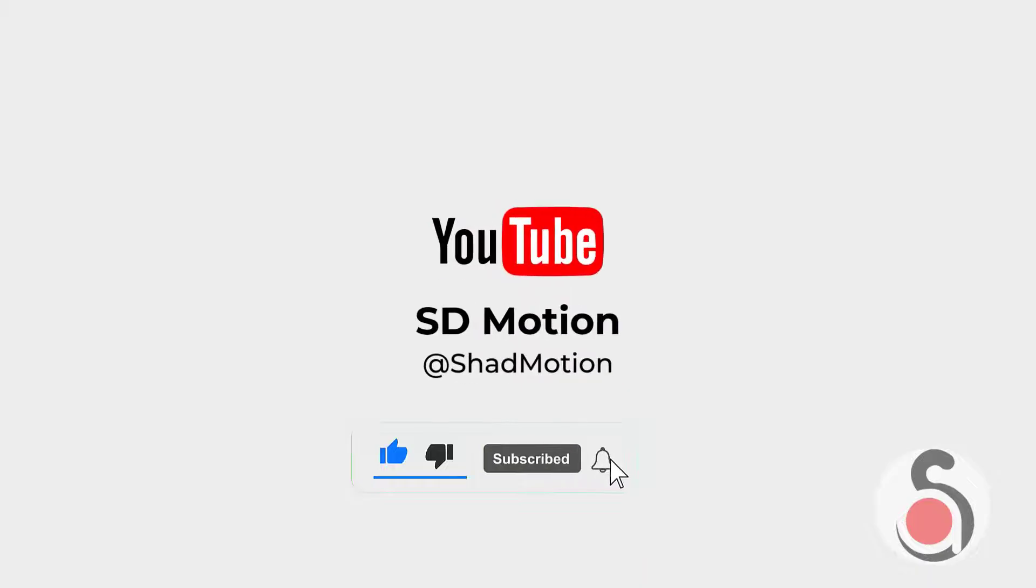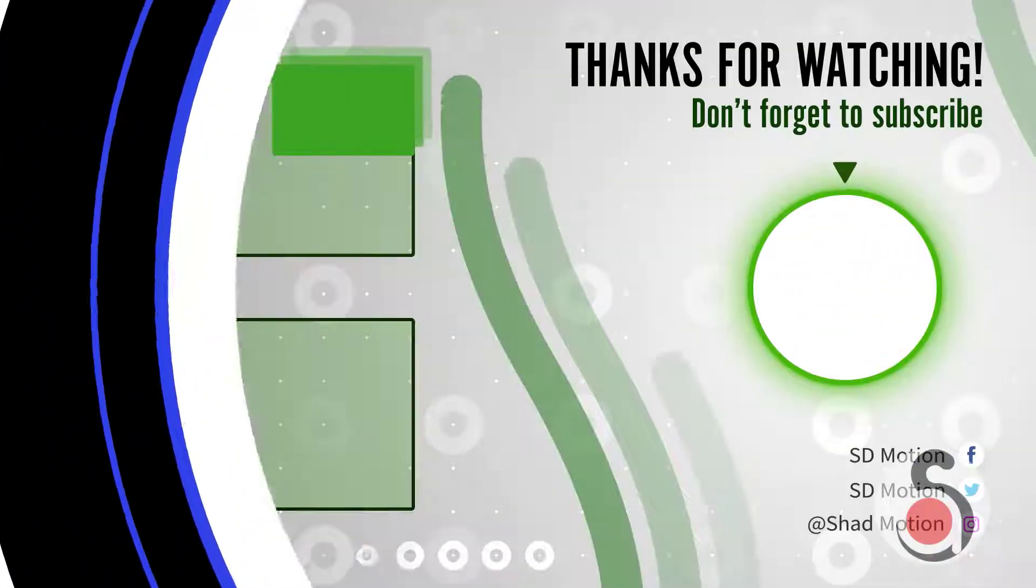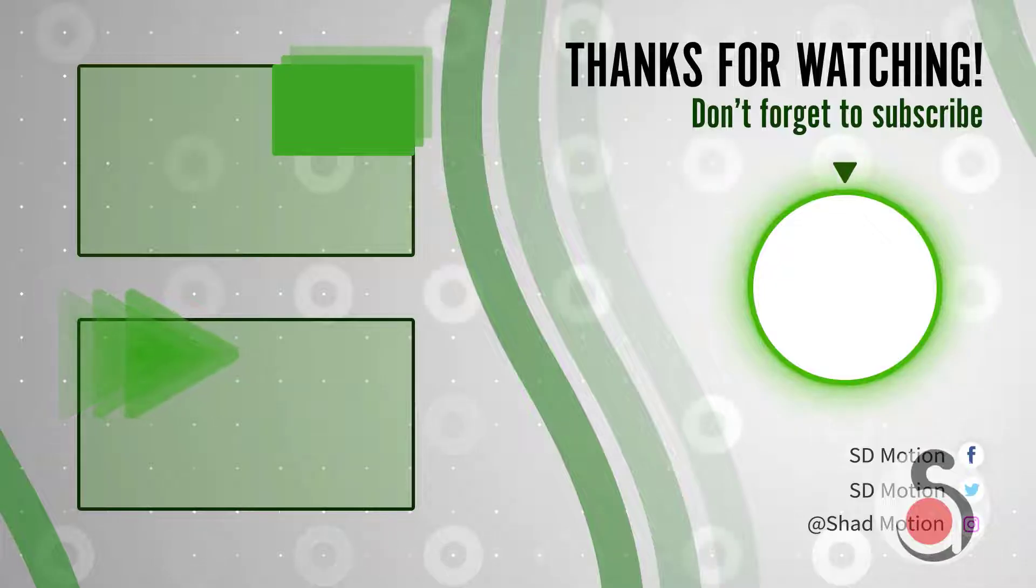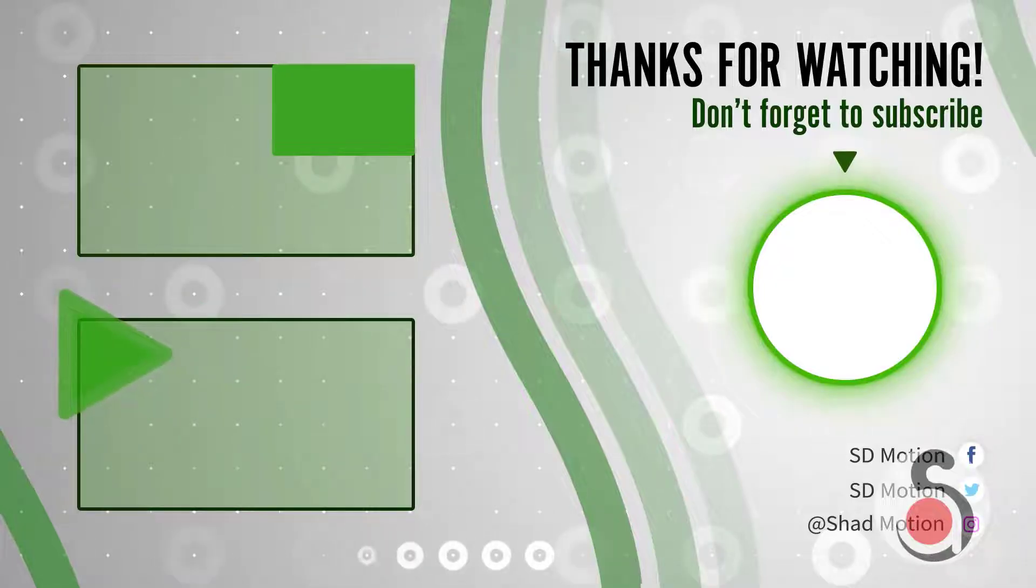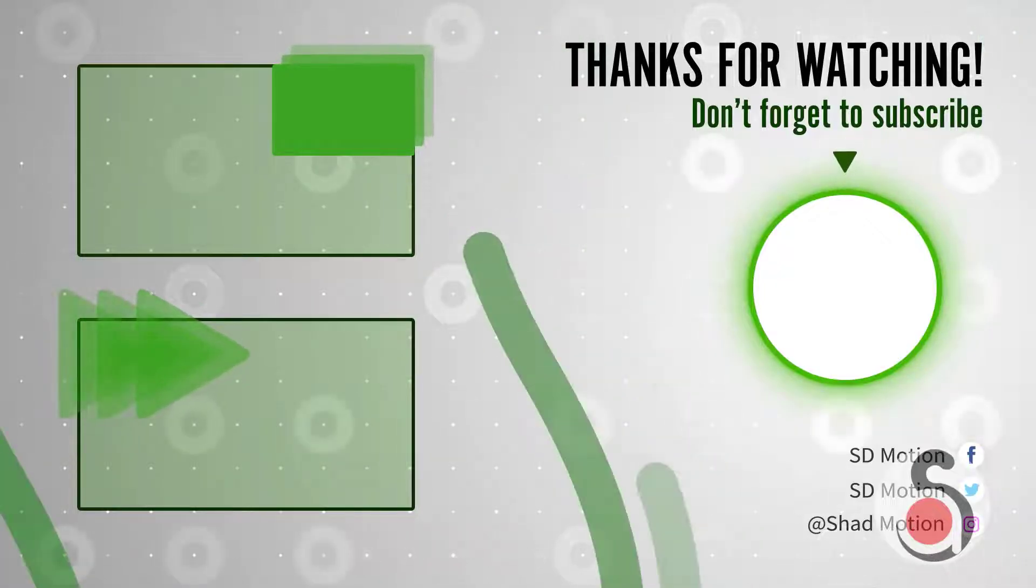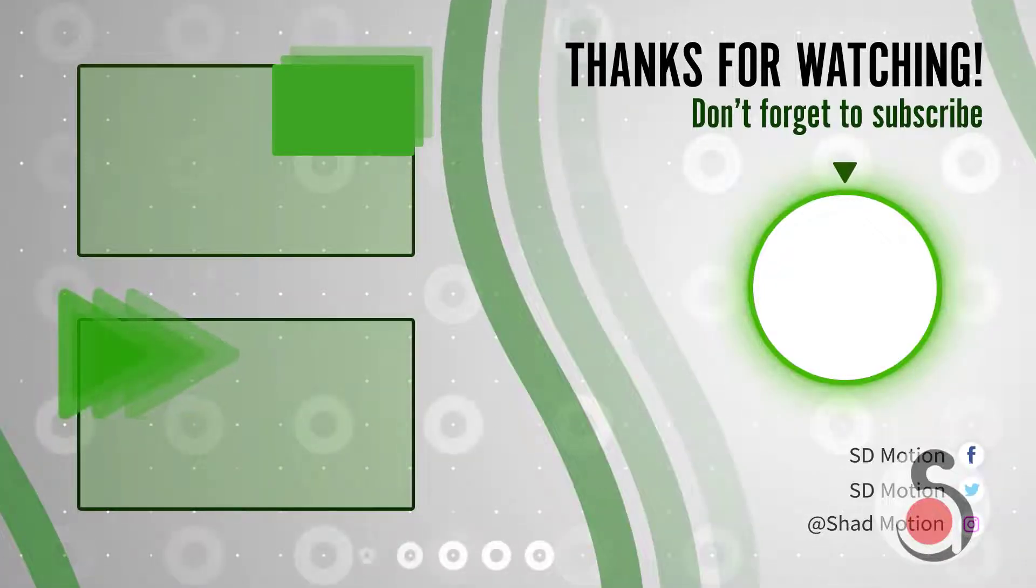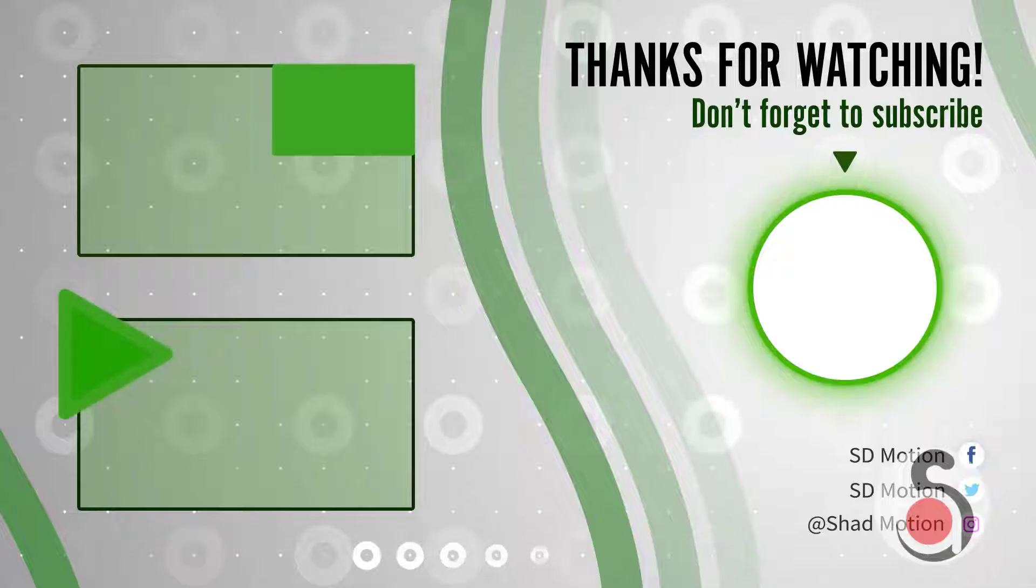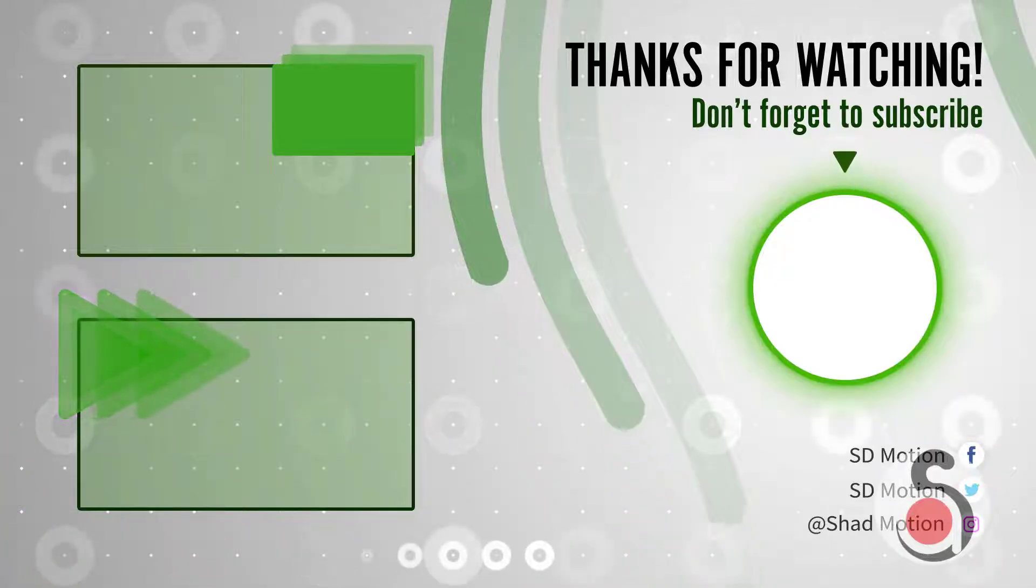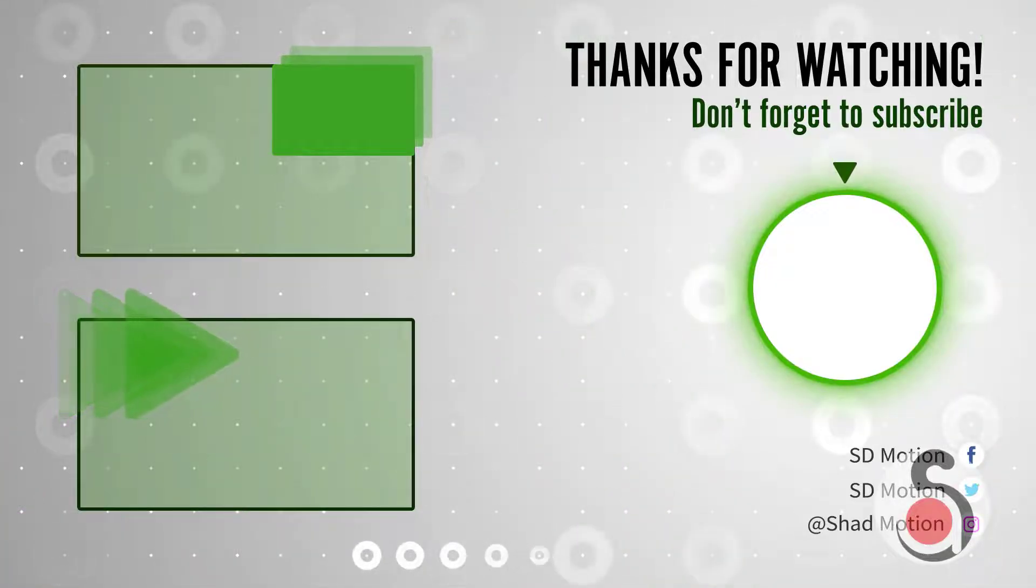If you are new to my channel, please don't forget to subscribe to receive useful content in the future. This little gesture will help me a lot. And thank you so much for watching. And I'll see you guys in my next video. Have a nice day.